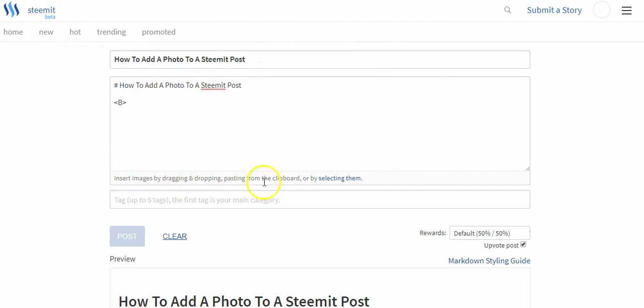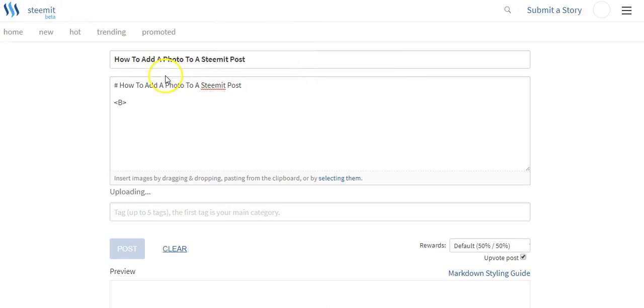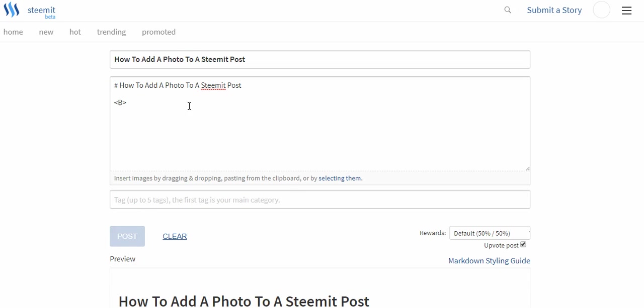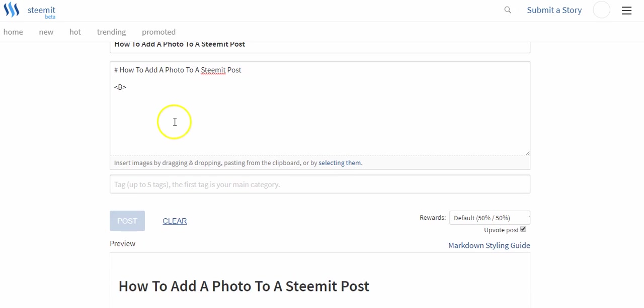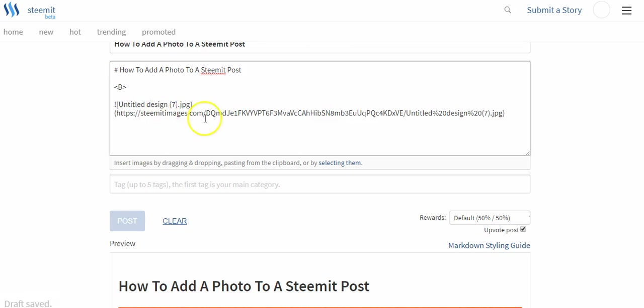So insert images by dragging and dropping or selecting them. We're gonna click selecting them and we're gonna click this image. Now I'm not sure if this is what you were referring to or this is where the confusion comes in.